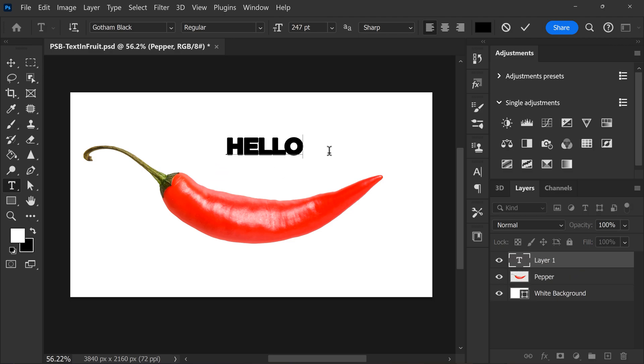Make sure to use a bold font so that the letters are easy to read. Gotham works really well for this. It's a free font you can download on the internet.